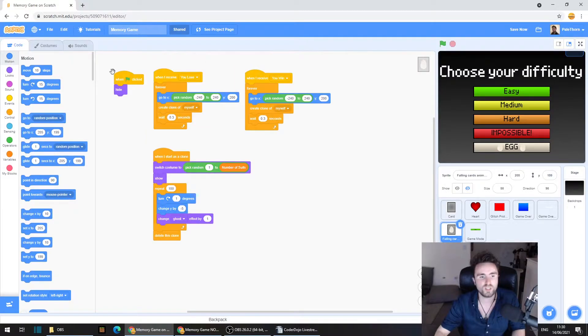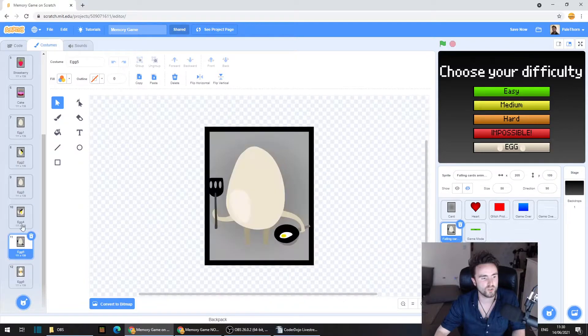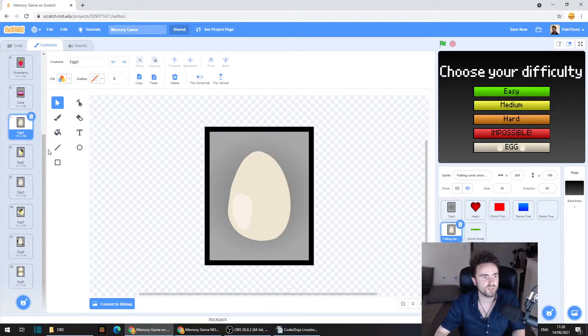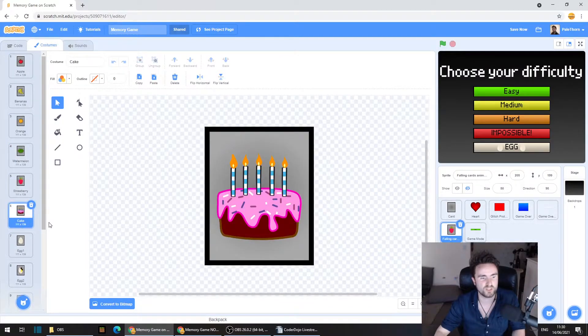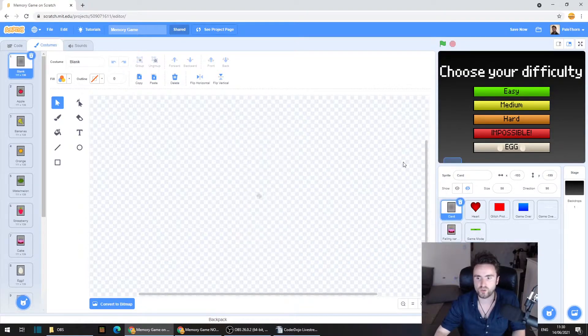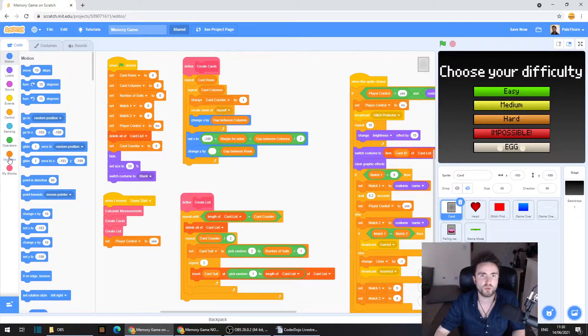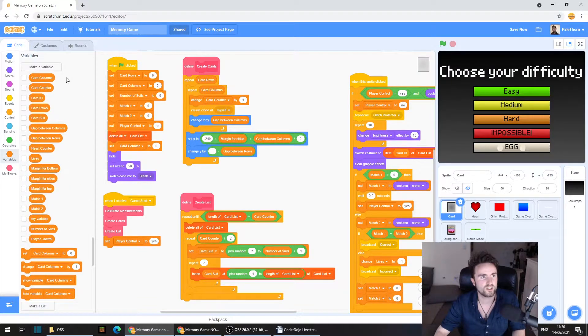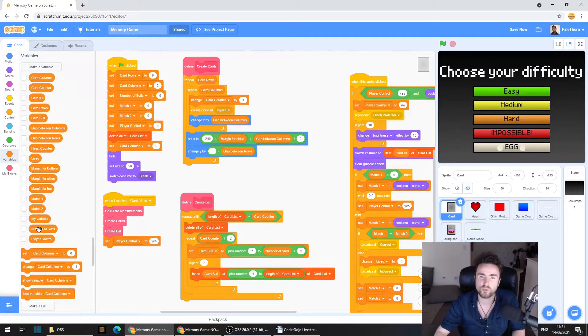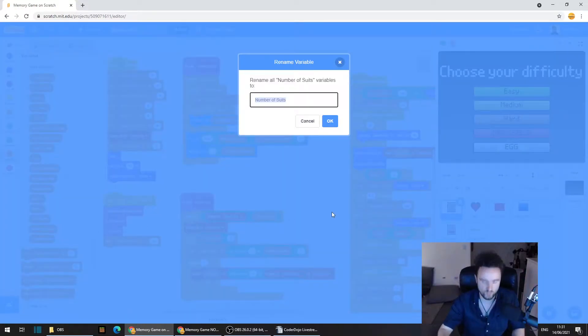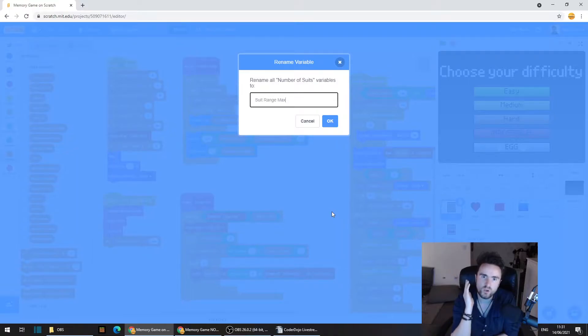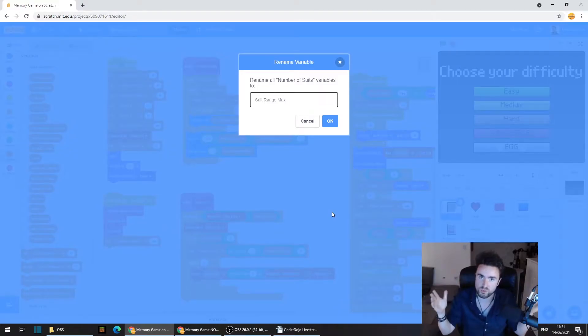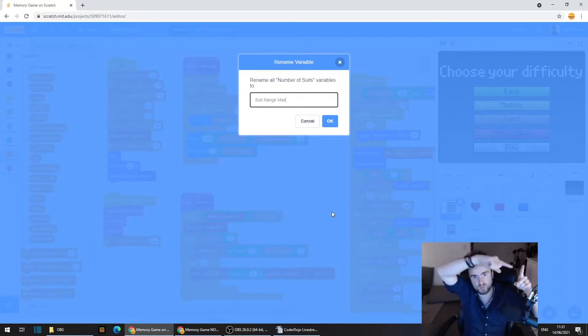So if I only want some of these costumes to be active, then I need to make sure that it's not including all of these first six costumes here. So what we're going to do is we're going to go to the card sprite, have a look in the code, and then we're going to go across to variables, the dark orange category. We're going to have a look at our existing variables. We should have a variable called number of suits. I want you to right click on the left side of the screen on number of suits and rename that. We're going to rename this suit range max.